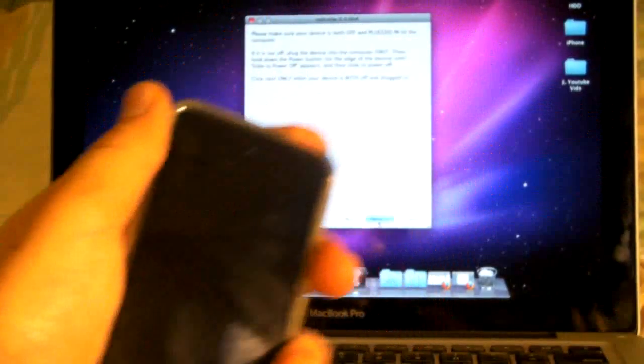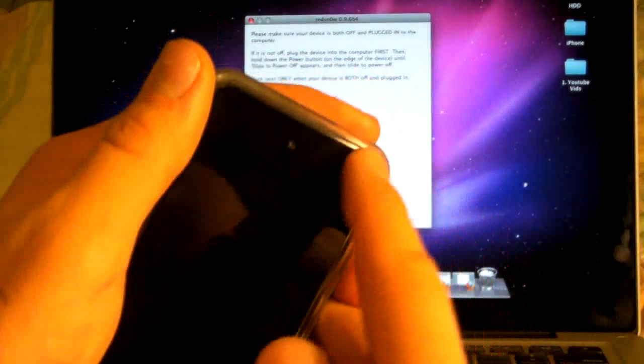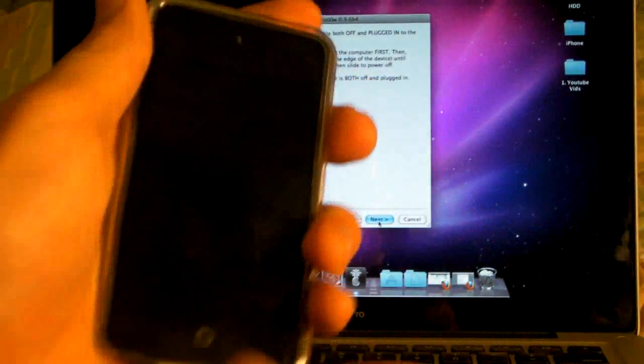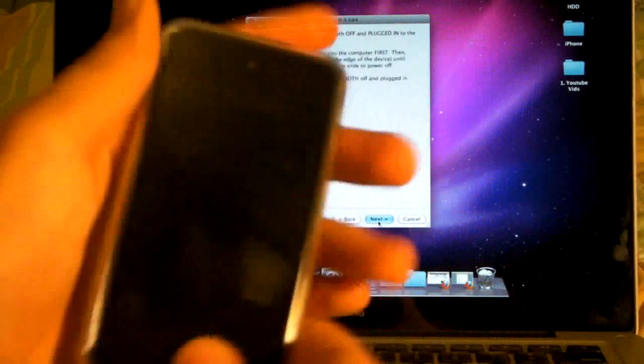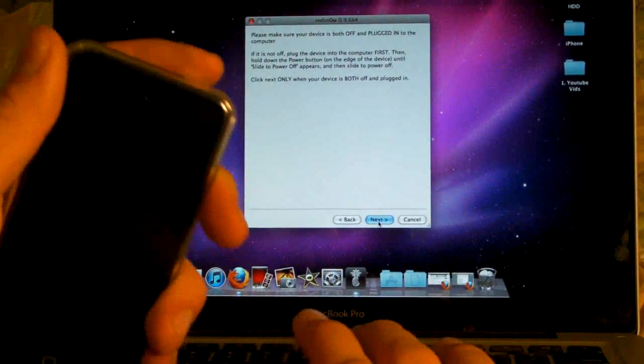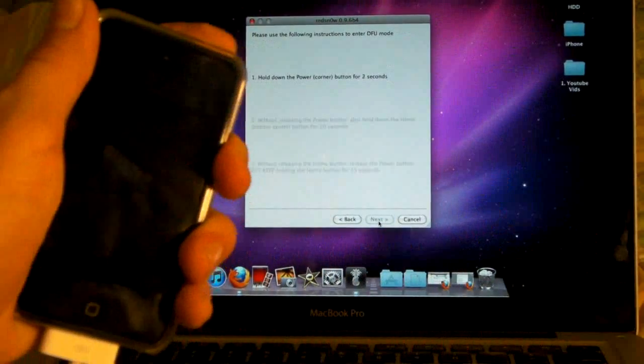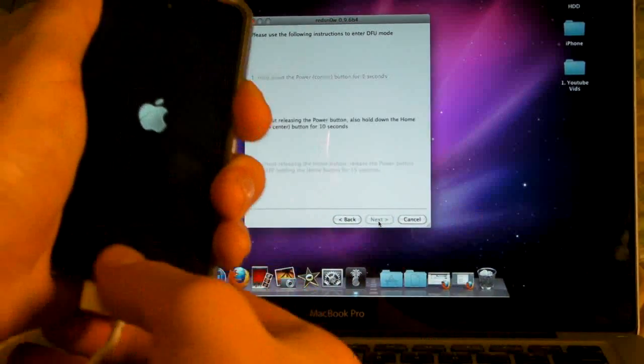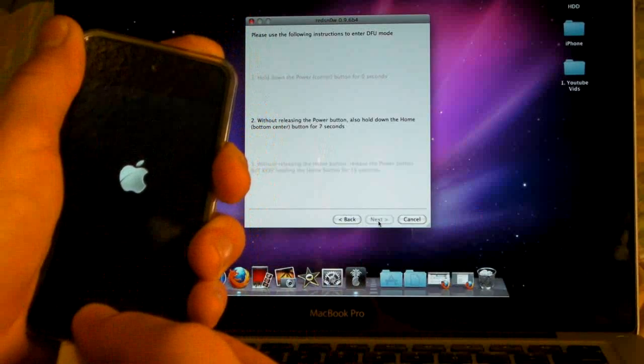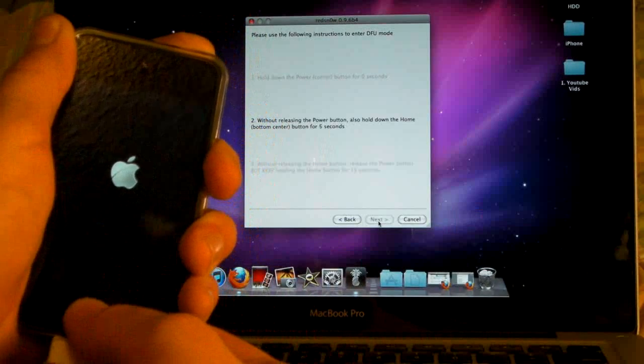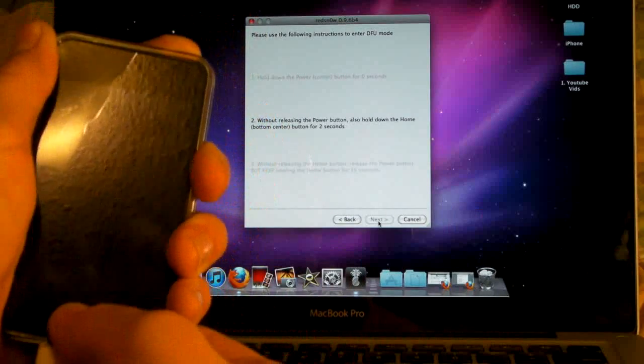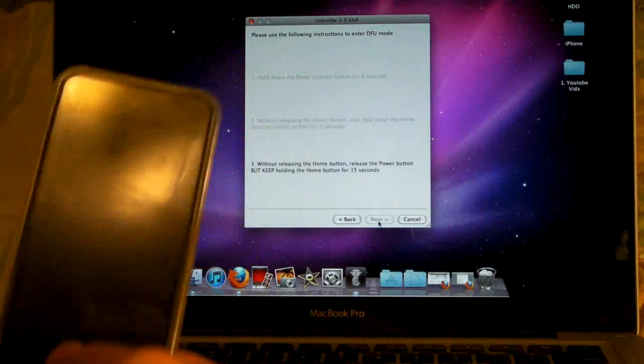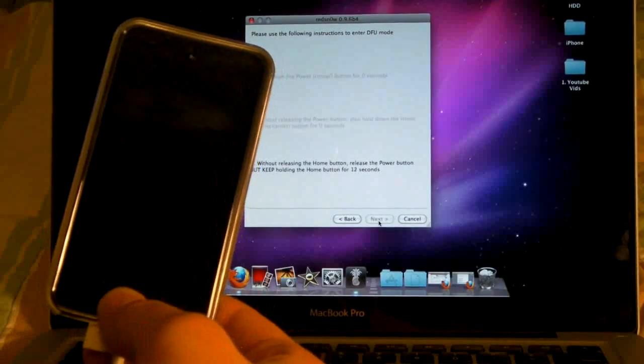And once it's off, we can go ahead and click next. We are going to begin by pressing the power button, and then hold home and power, then let go of power and keep holding home. So just follow me. Alright, get ready to press power. Three, two, one - press home and power. Ten, nine, eight, seven, six, five, four, three, two, one - and let go of the power button and keep holding the home button.